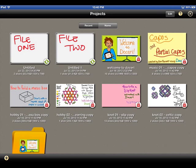From here, you can create new projects, make copies, create folders, merge projects, organize the projects by name or date, and delete projects and folders outright. Let's take a look at each of these features.